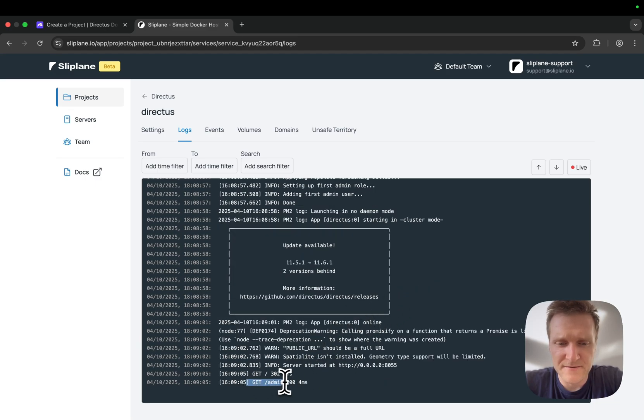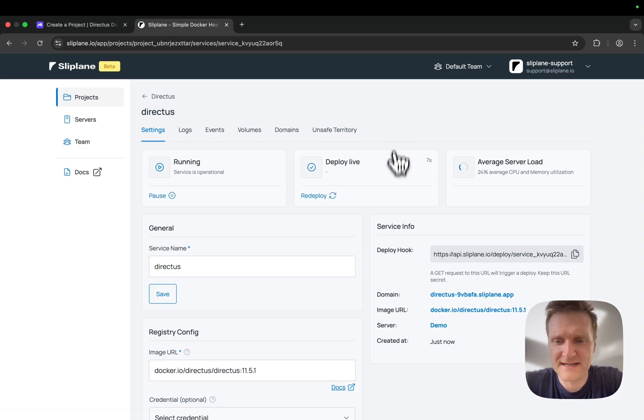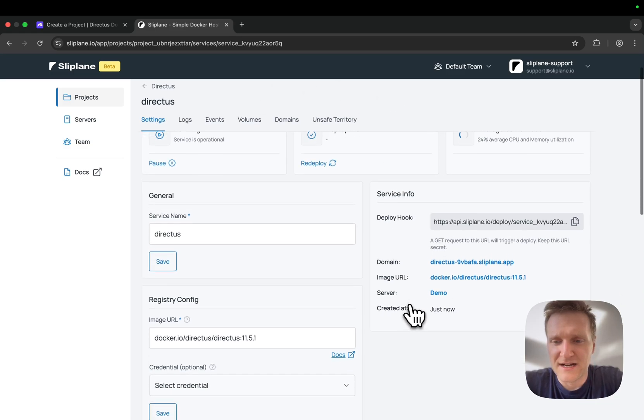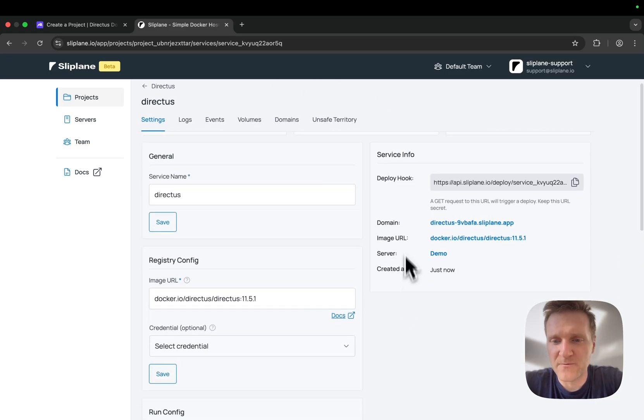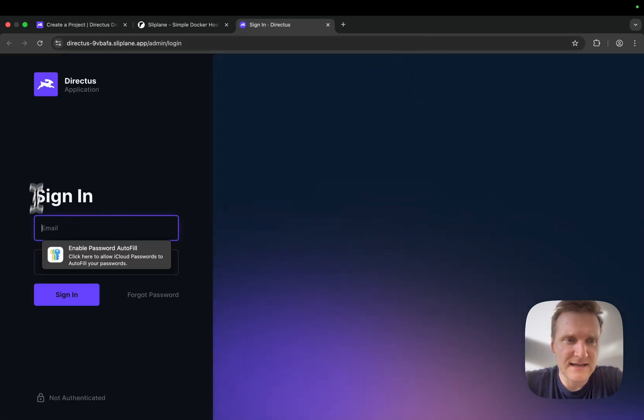If I go back to the settings page, I'm hooked up with a domain to get started, and Directus is live. As you can see, it's really pretty simple.